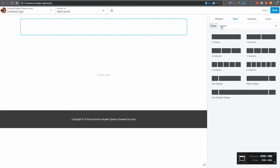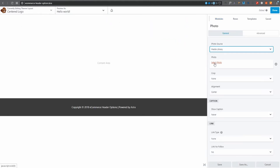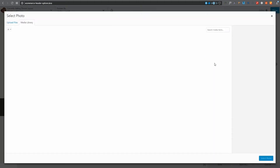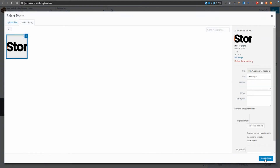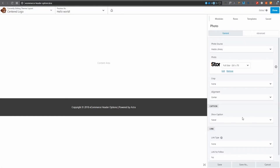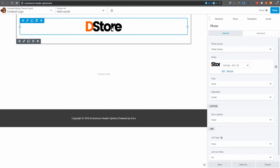There's our row. Now, remember I've got Beaver Themer and Beaver Builder Pro installed. I'm going to pull in a Photo module to use for my logo. I'll select the Photo module and upload my logo image.